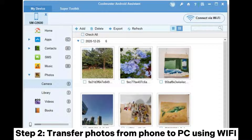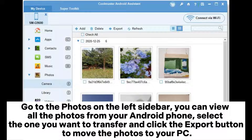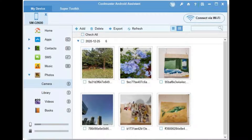Step 2: Transfer photos from phone to PC using Wi-Fi. Go to Photos on the left sidebar. You can view all the photos from your Android phone. Select the ones you want to transfer and click the Export button to move the photos to your PC.